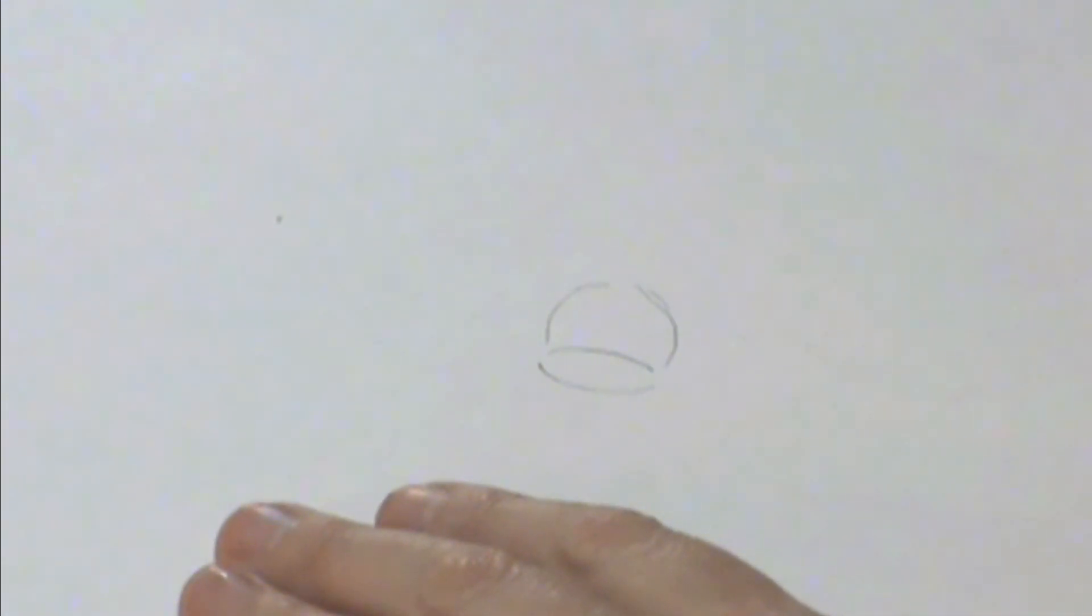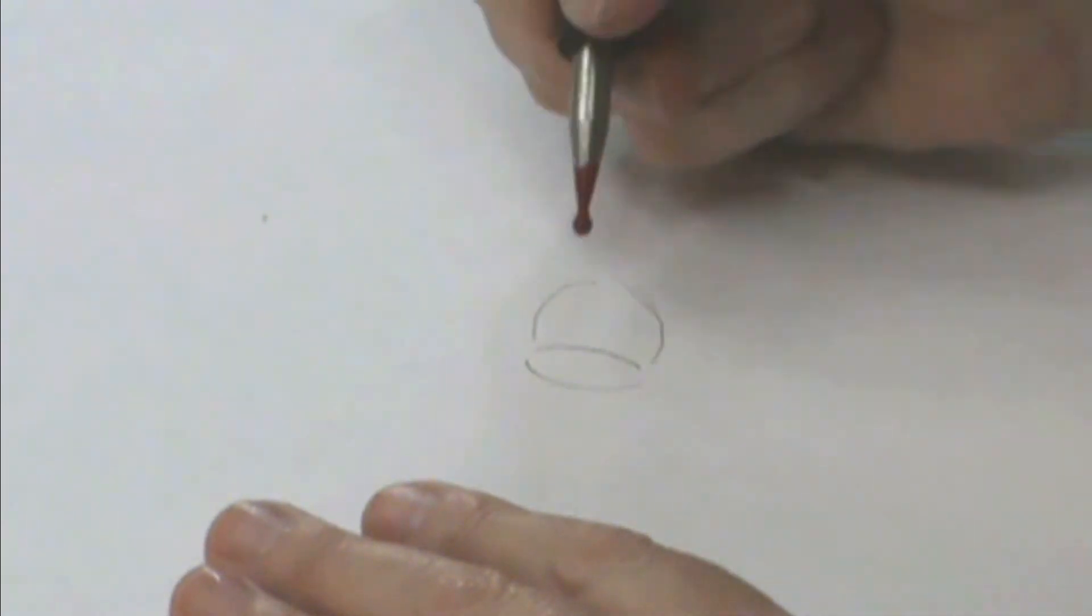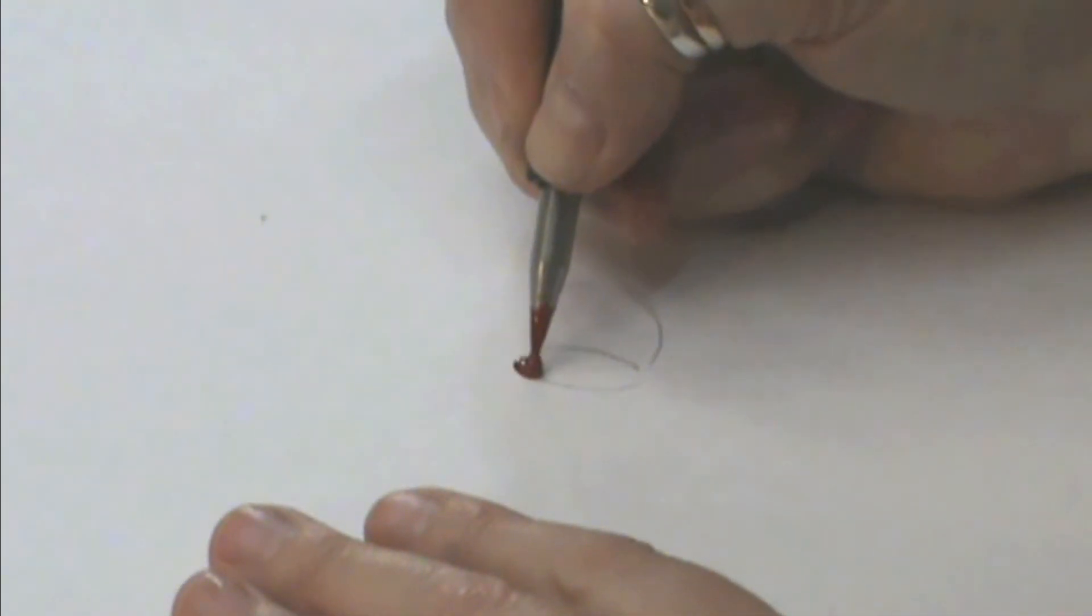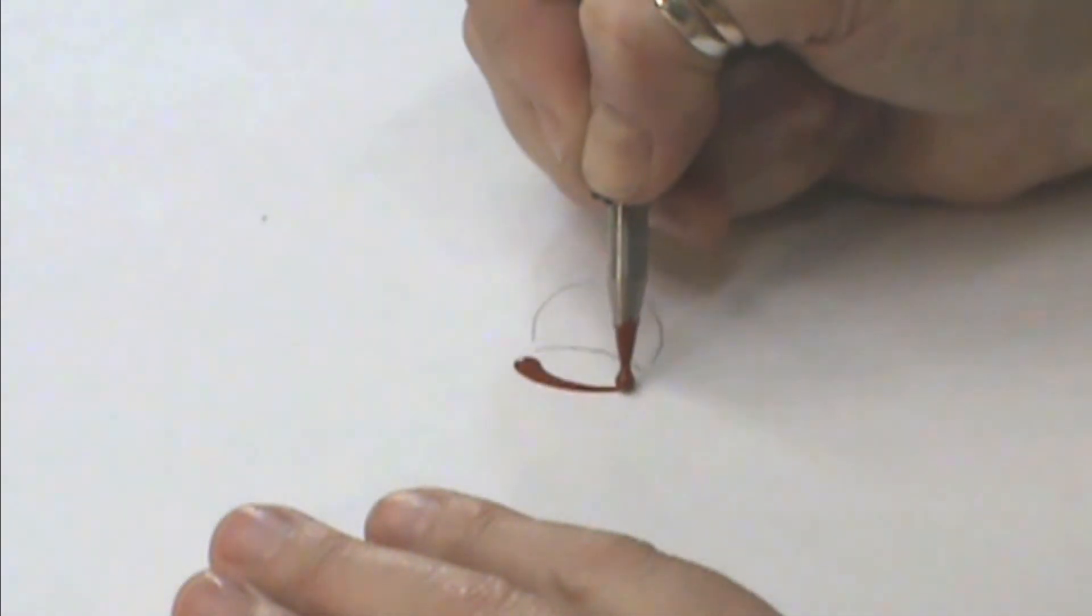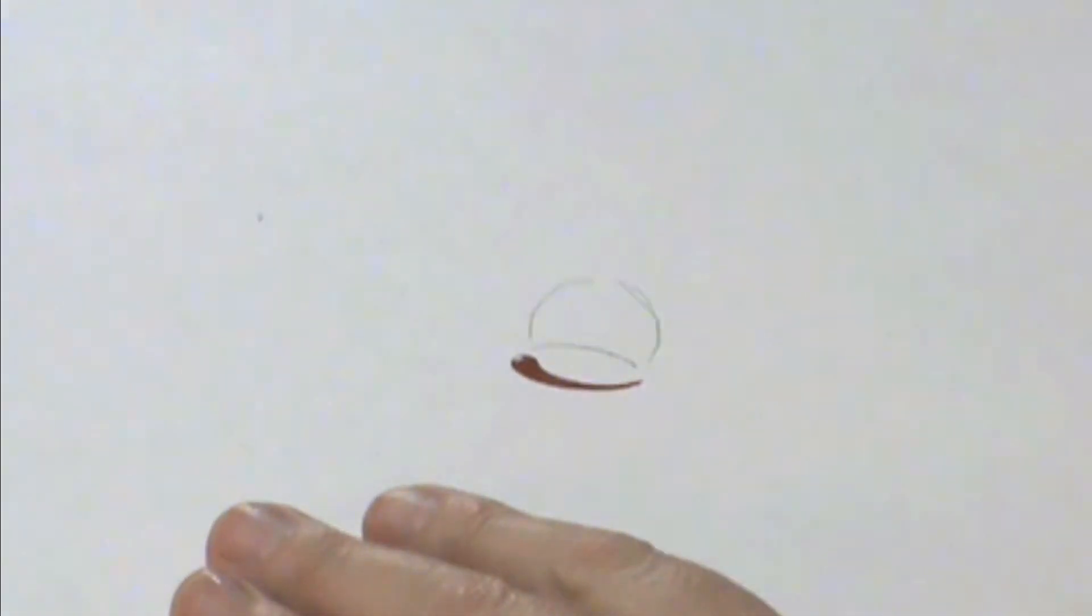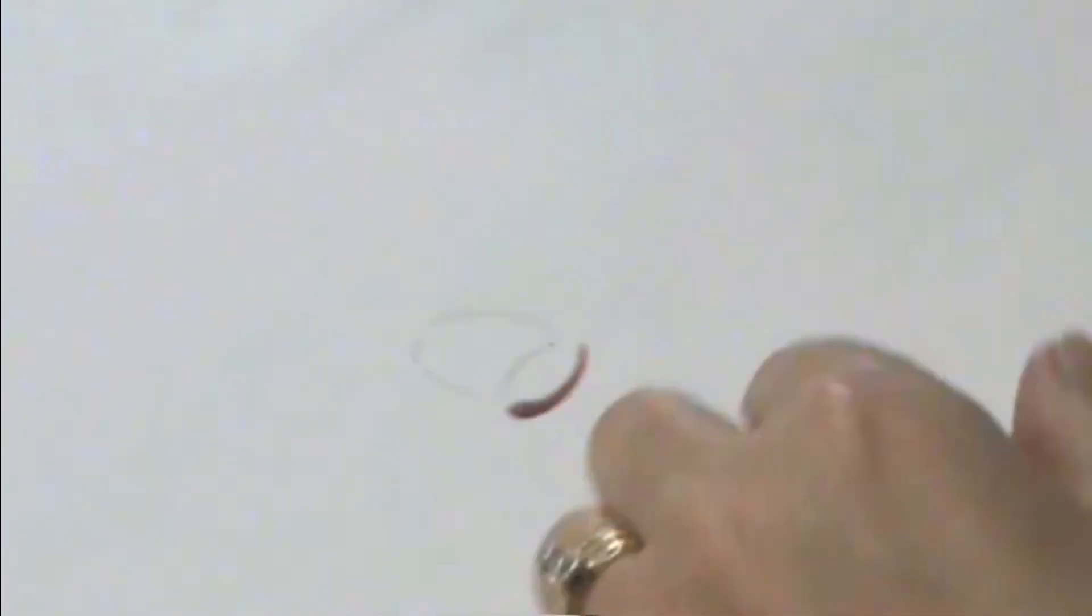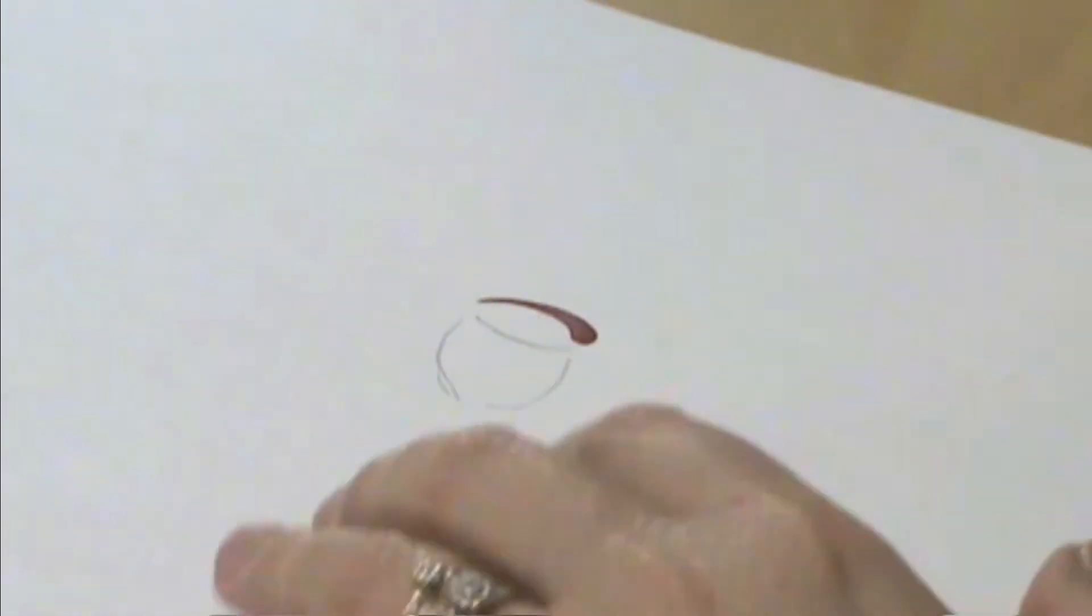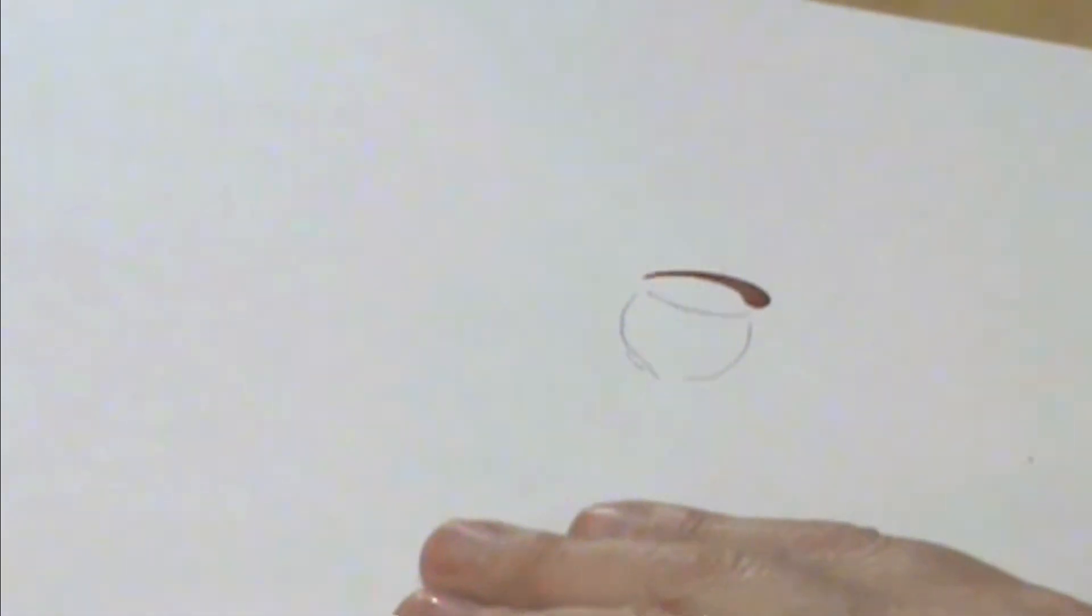We're going to pull it one direction, and whatever direction you pulled it from, flip it over and pull the opposite. So we have that going that direction.